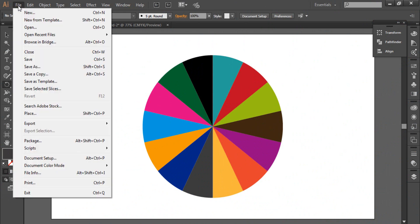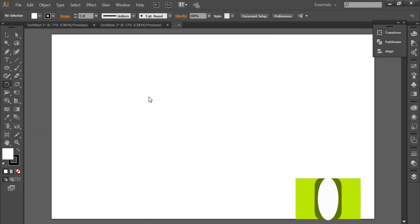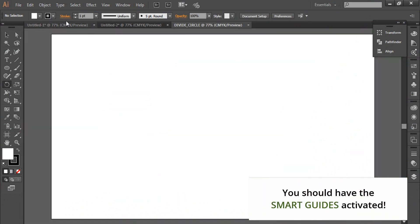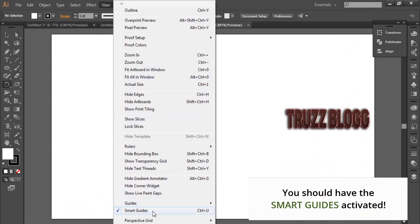So let's get started. As usual, we have to start by creating a new document in Adobe Illustrator. You should have the Smart Guides activated.